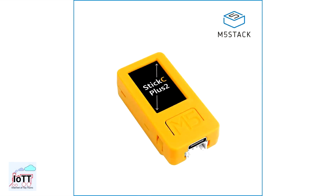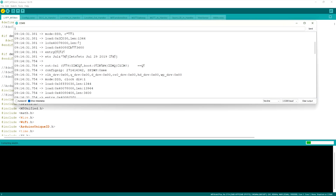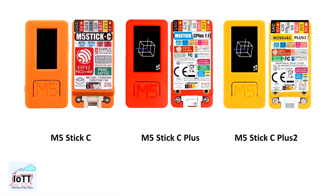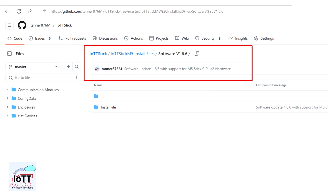A few weeks ago, I loaded the IoT T-Stick software on the new M5-Stick C Plus 2, and quite sadly, it kept crashing on me. What was going on? In this video, I discuss the differences between the old and new versions of the IoT T-Stick version 1.6.6 software I just released.